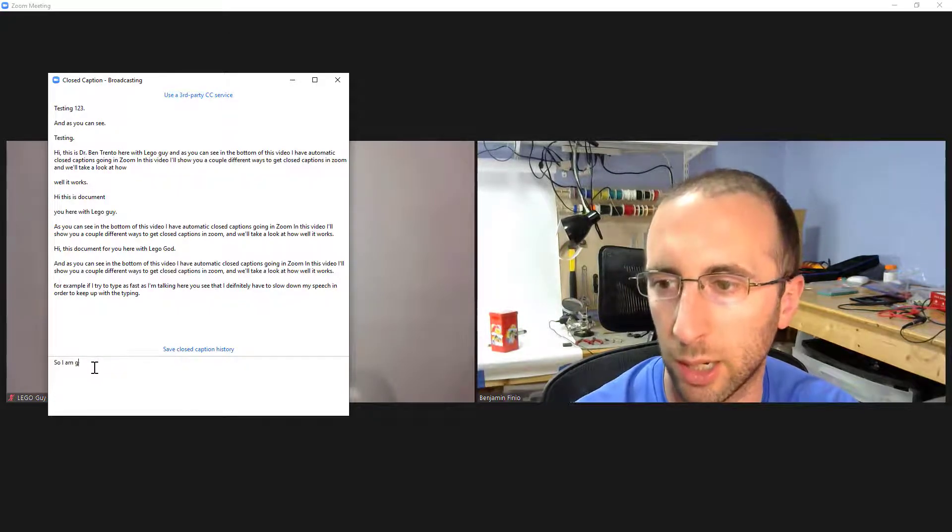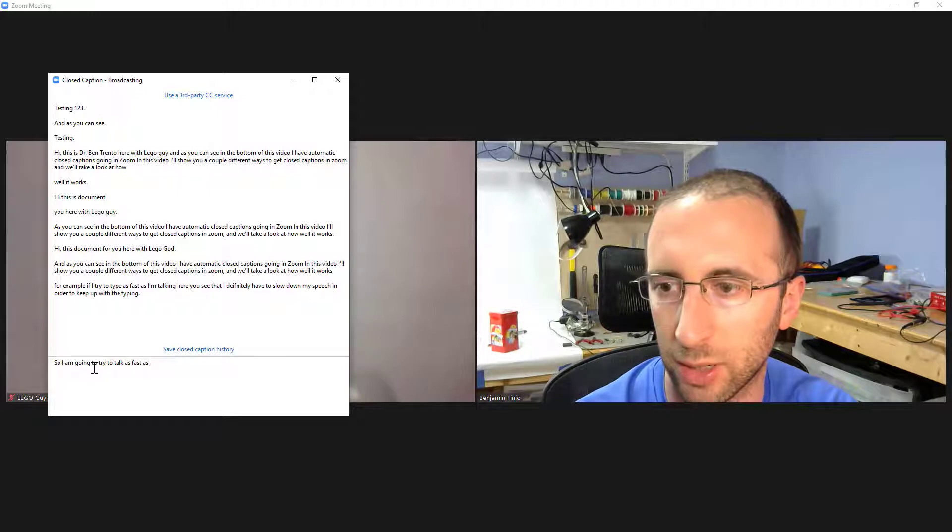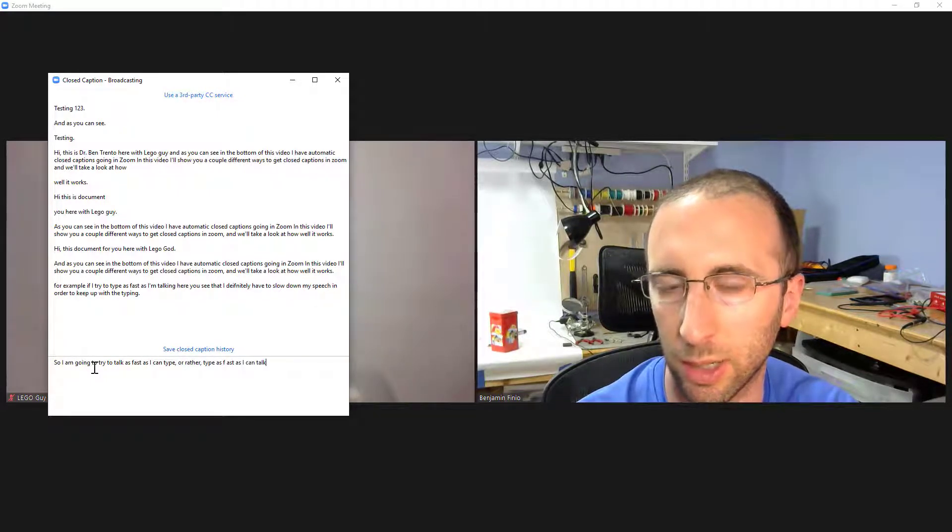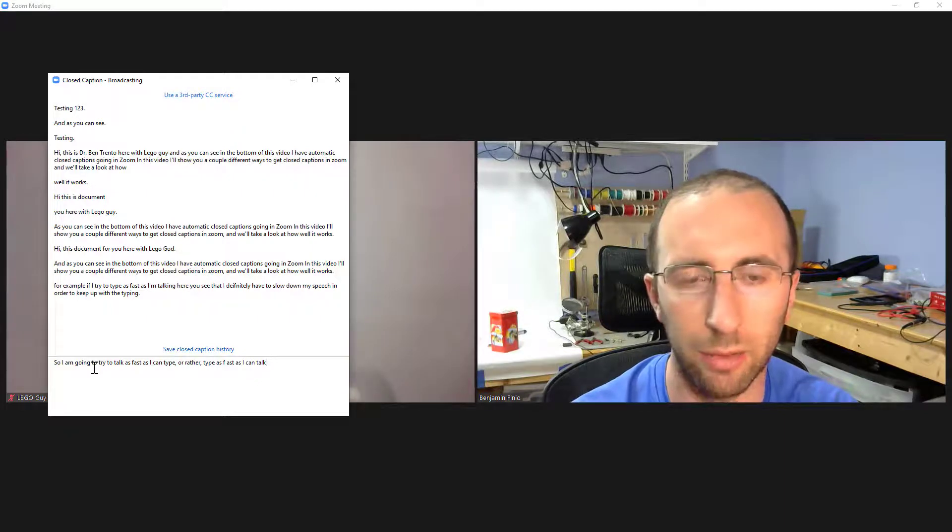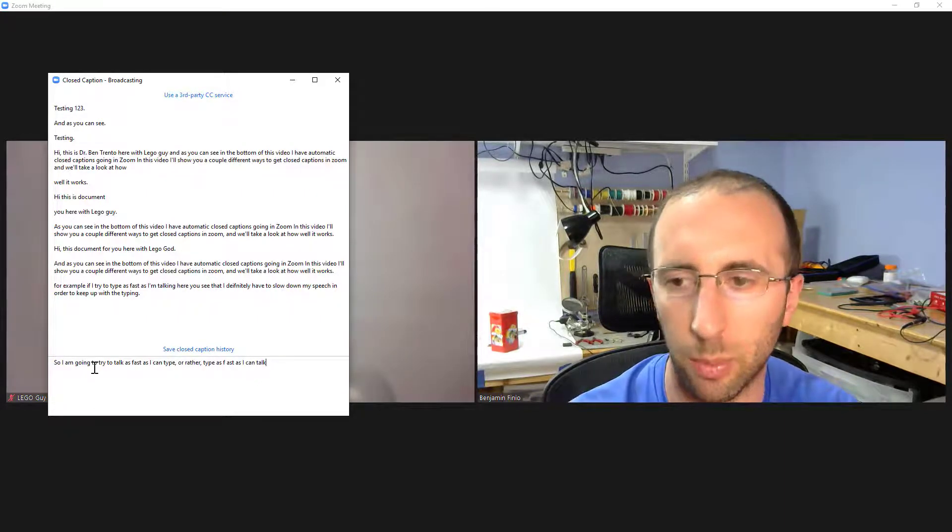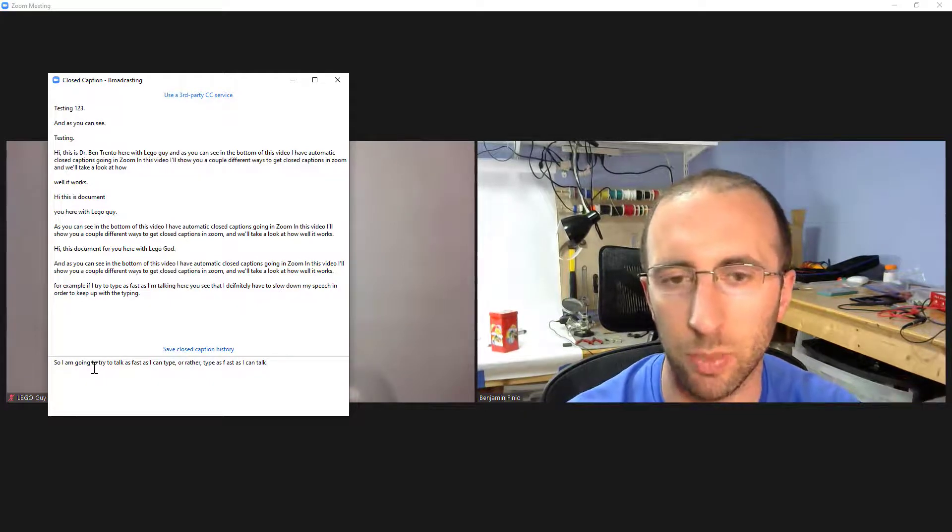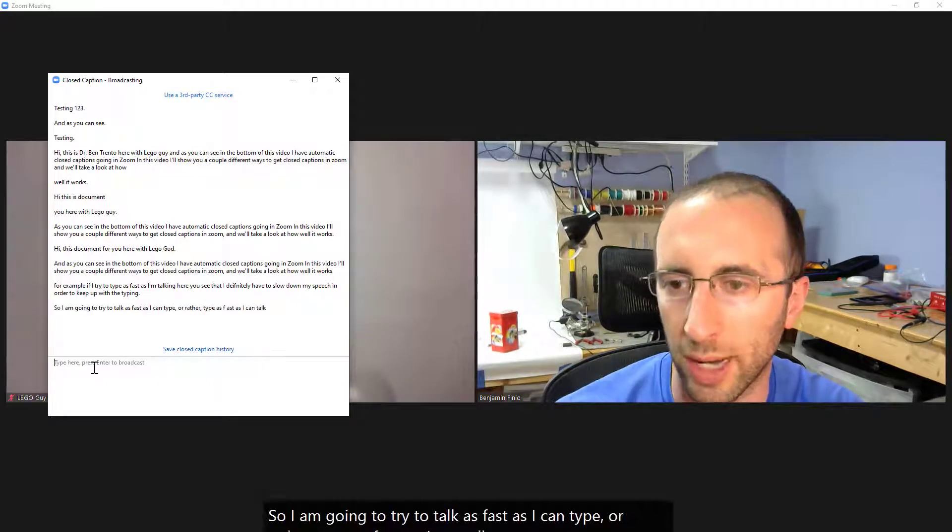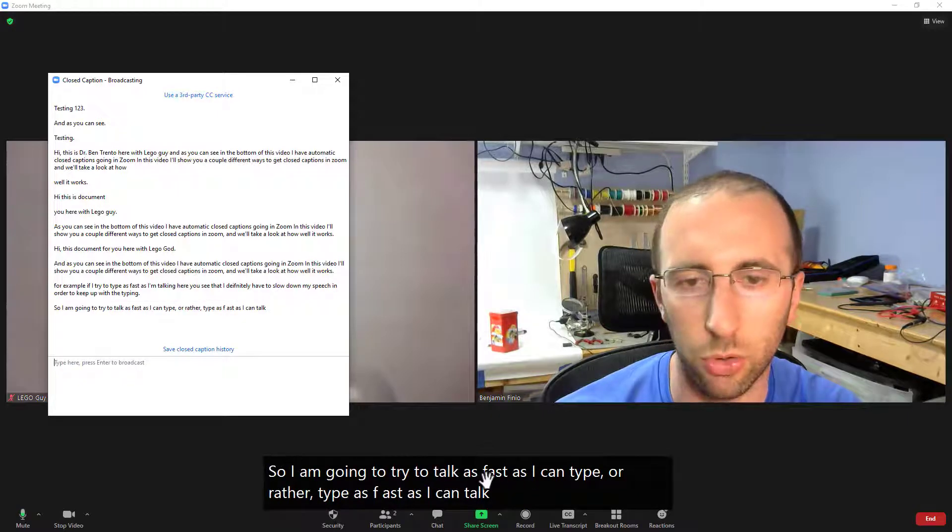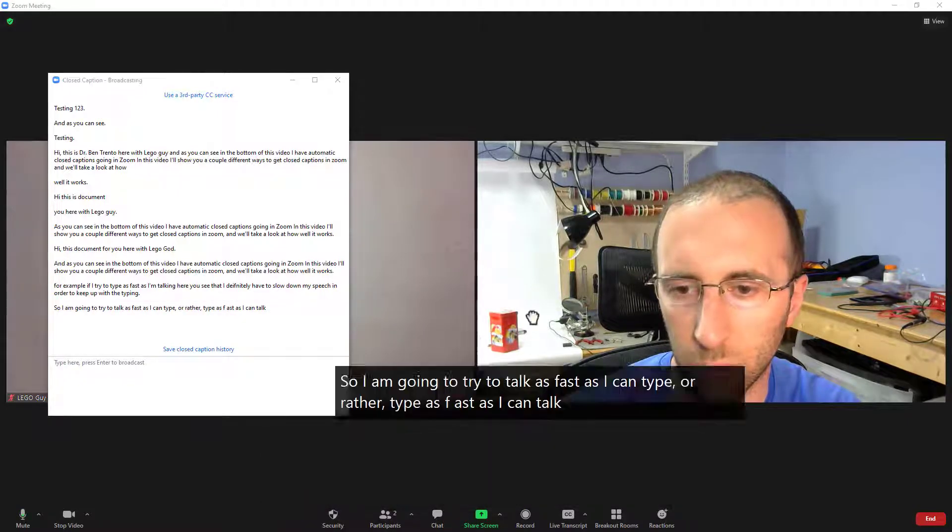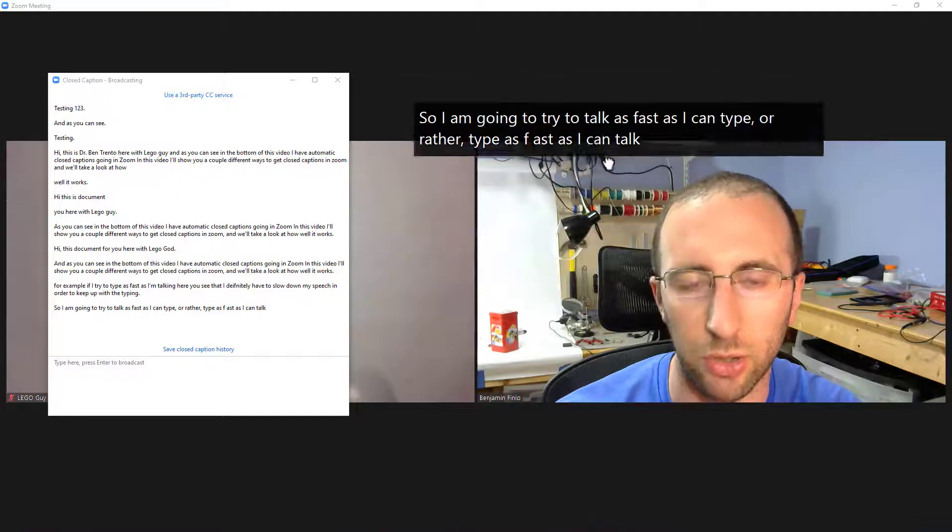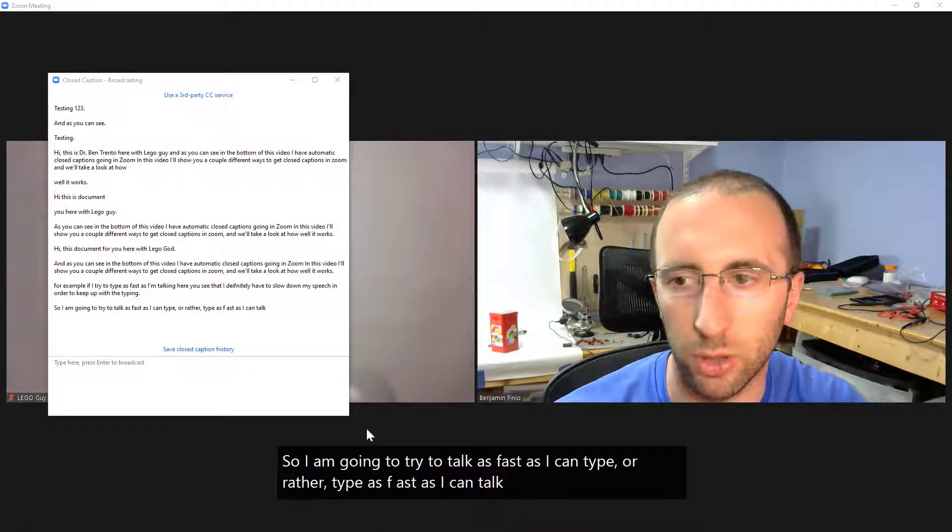So I am going to try to talk as fast as I can type or rather type as fast as I can talk and you can see right away there that I'm not the fastest typer in the world and I definitely have to slow down my speech in order to let the typing keep up pace with my speech. So when I hit enter there that is then going to show up at the bottom here and we'll talk about this a little more later note that each viewer can click and drag this around to a different place on the window if you want to.